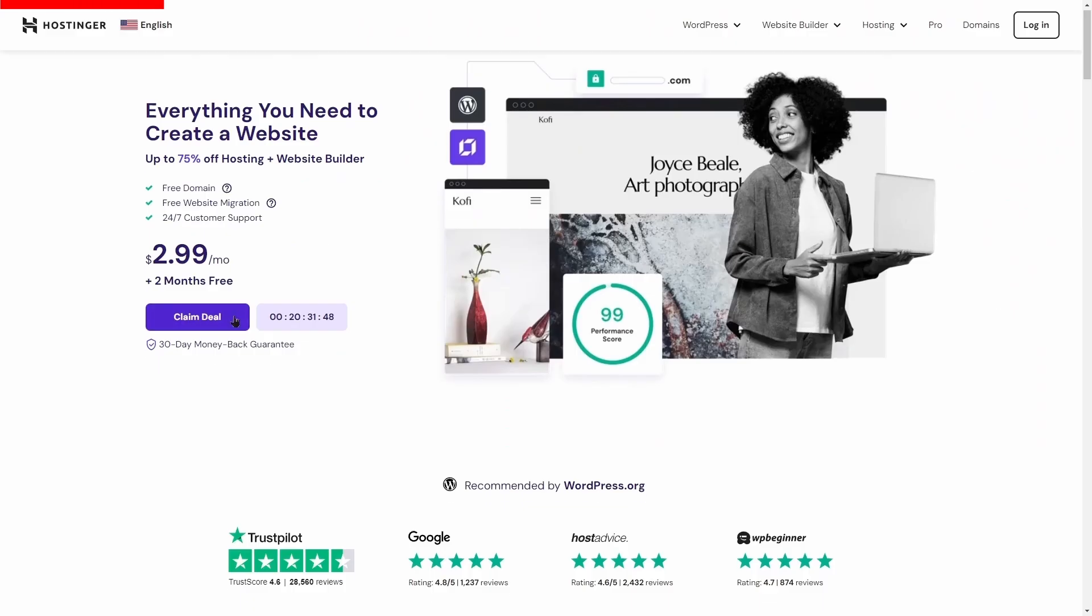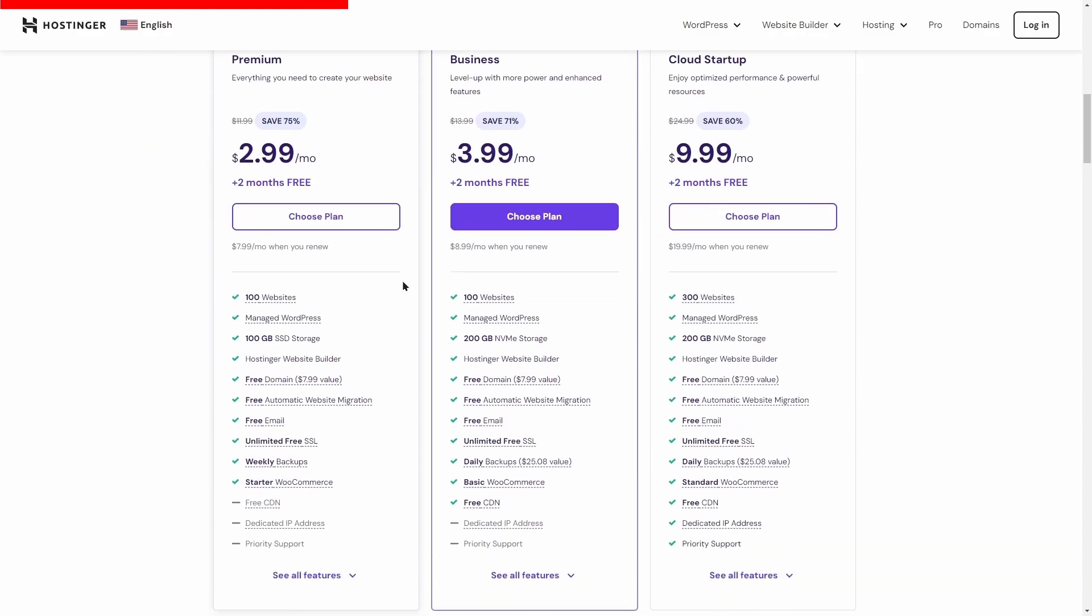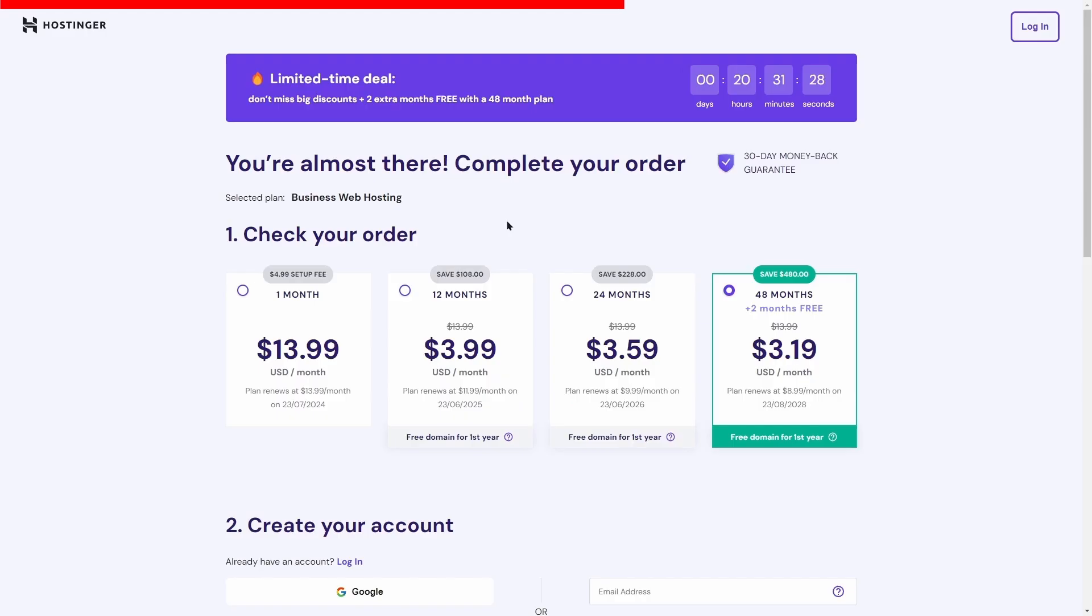Unlock your online potential with Hostinger, your fast, secure, and affordable web hosting solutions. Click on the link below for an exclusive 20% off and start building your dream website today.